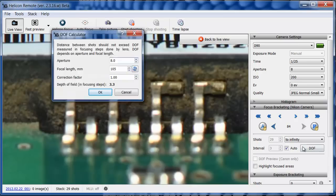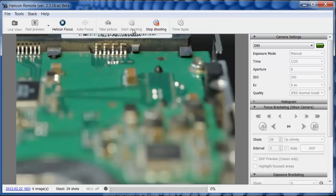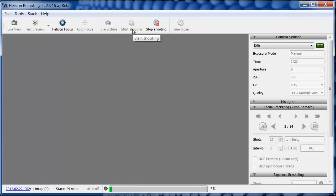Now that all the necessary parameters are set, I can start shooting the stack. By the way, you can always interrupt the process by pressing the Stop Shooting button. Taking 29 shots will take quite a while, so I'll skip this step.